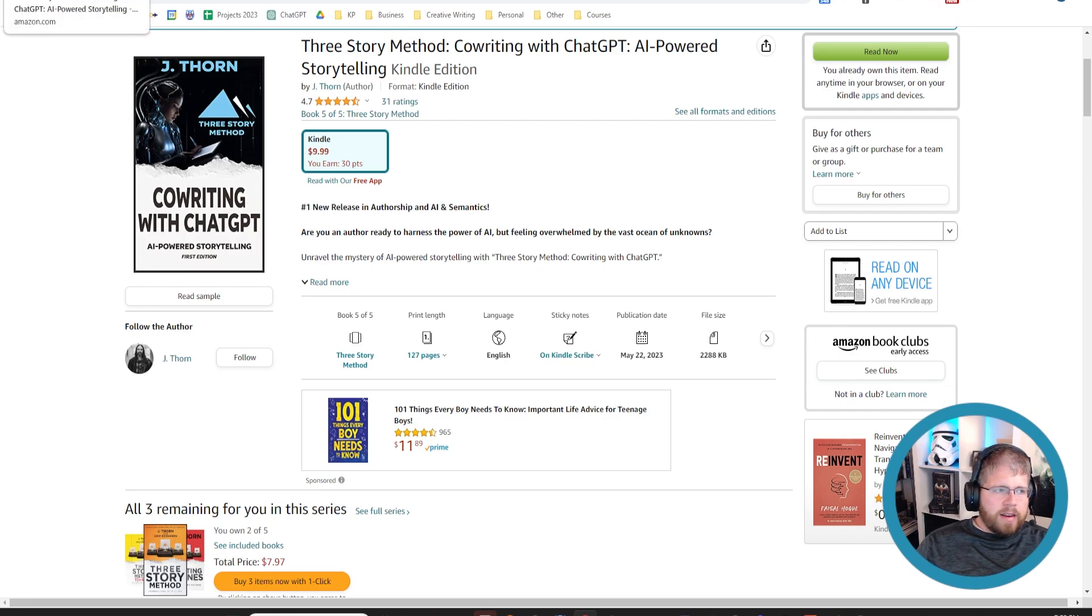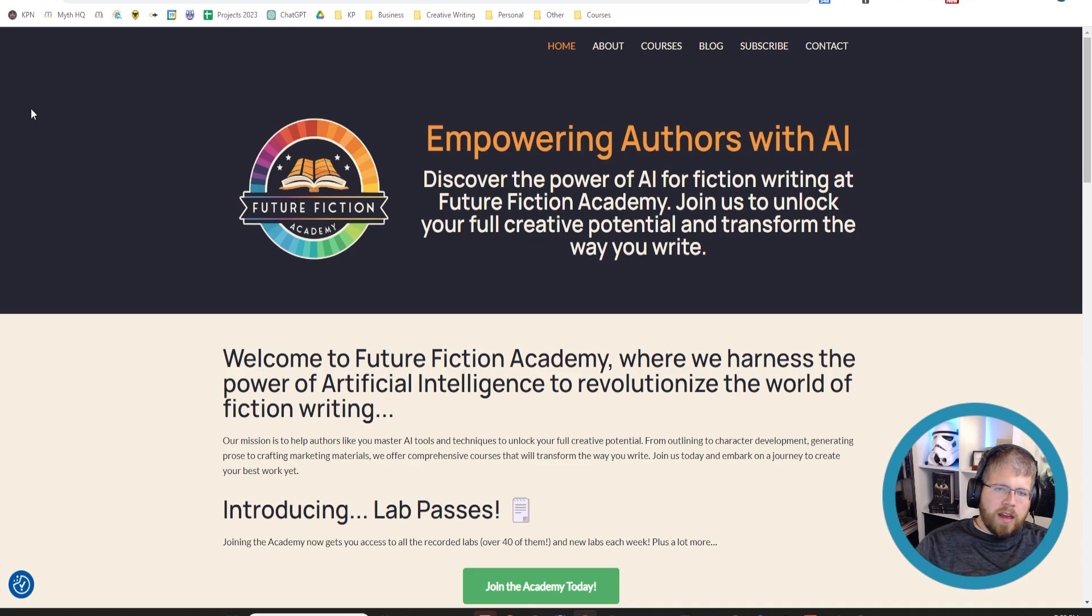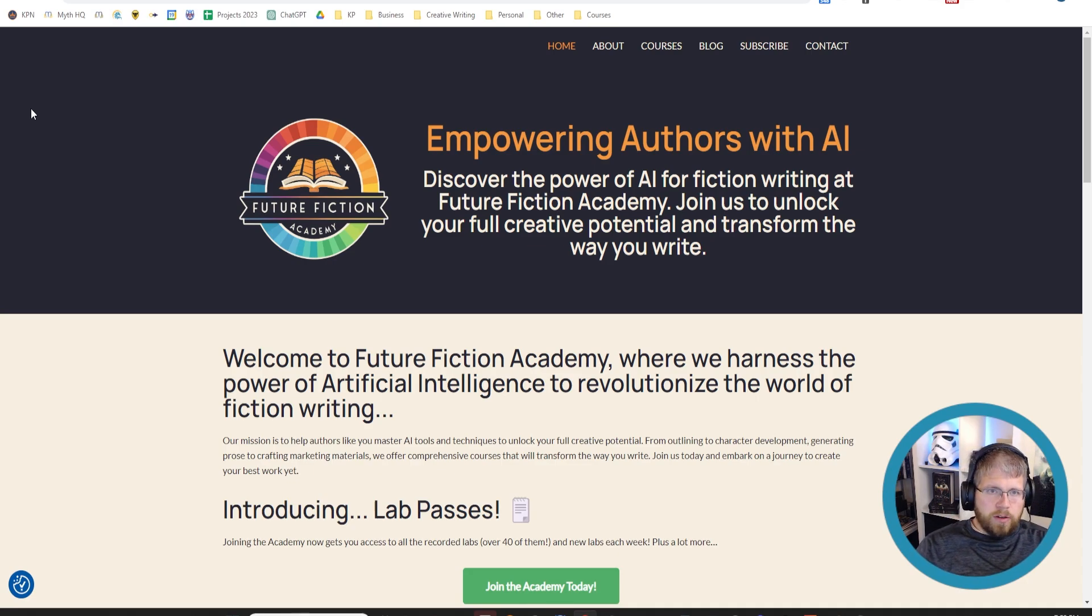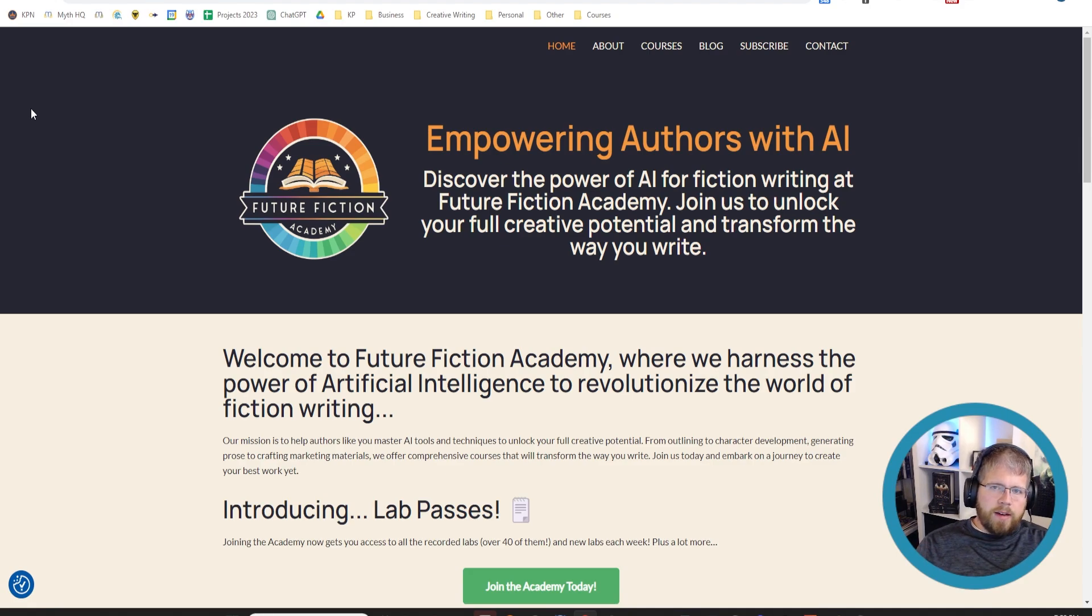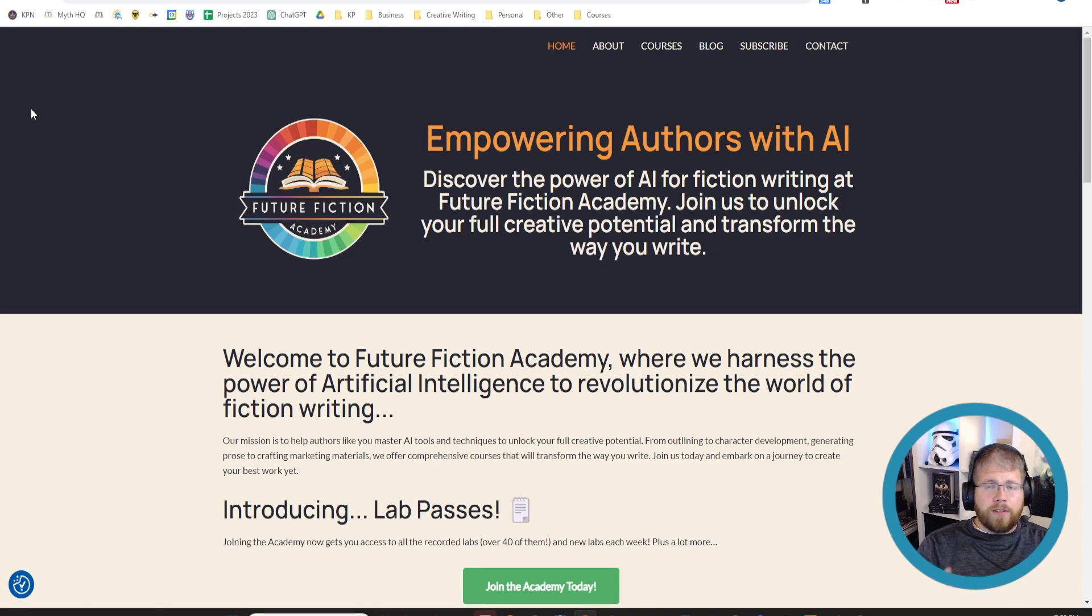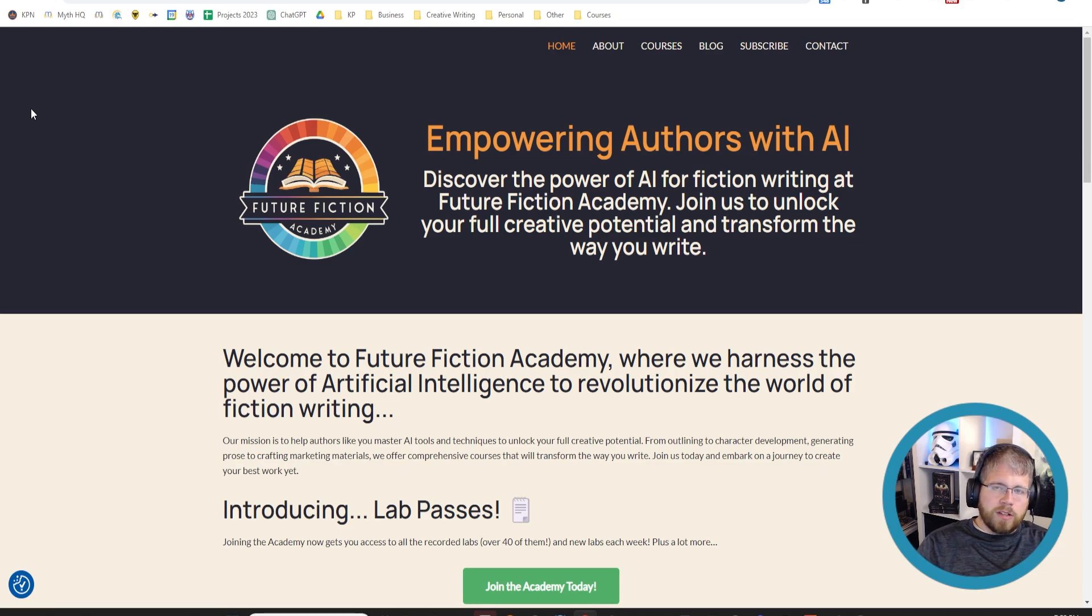All right. Last but not least, we have Future Fiction Academy. This is probably the single best resource to learn about how to write fiction with AI right now. The thing is, there aren't a lot of courses, at least there aren't any good courses out there about how to write with AI. Because as I've already mentioned, it's moving so fast that it's almost impossible to do. But Future Fiction Academy works a little differently.